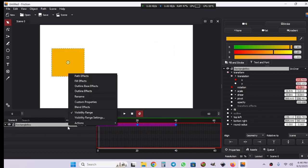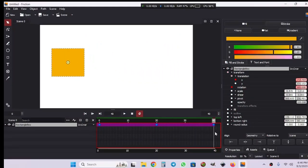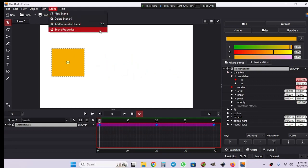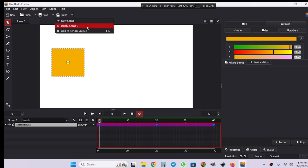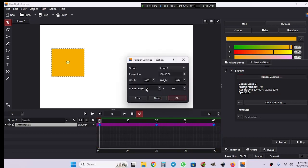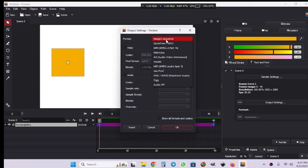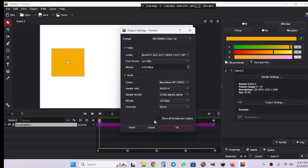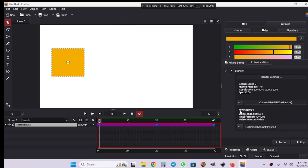To render our animation, we need to go to scene and then add to render queue, and it will show in the queue tab. Let's add it to the render queue. Go to scene and then add to render queue. Here we have our scene. Let's go to render settings. Here you can choose or edit anything you want and then click OK. Then choose the output settings. I'm going to choose MP4. We have no audio, so I'm going to uncheck it. Then choose your destination folder to render the animation and then hit render.